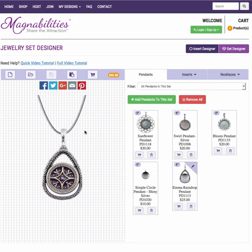So hopefully you found this helpful — just a quick tutorial on all the basics. Play around with it, have fun, and we look forward to seeing your creations.